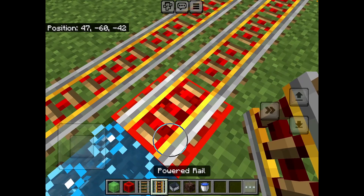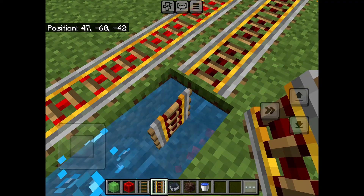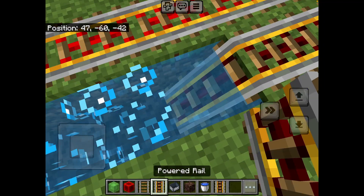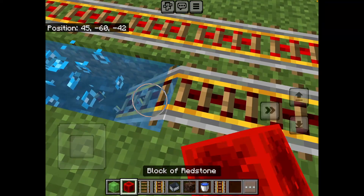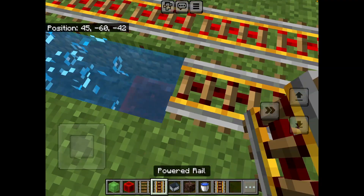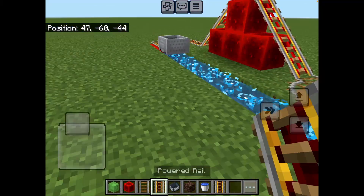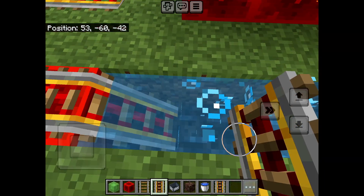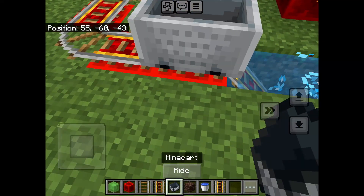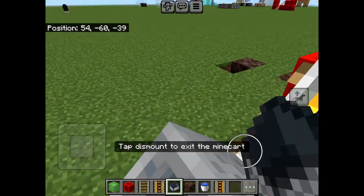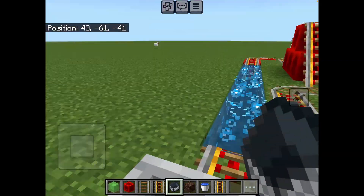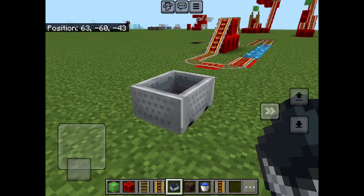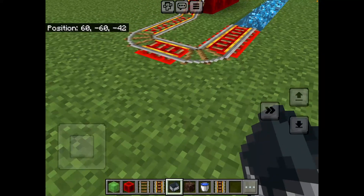I recommend to help with that, put a water source block in there and add powered rail underneath here, then the same on the other side. Now I'm going to ride it, go around here. It also launches you, so you have to be careful of that.